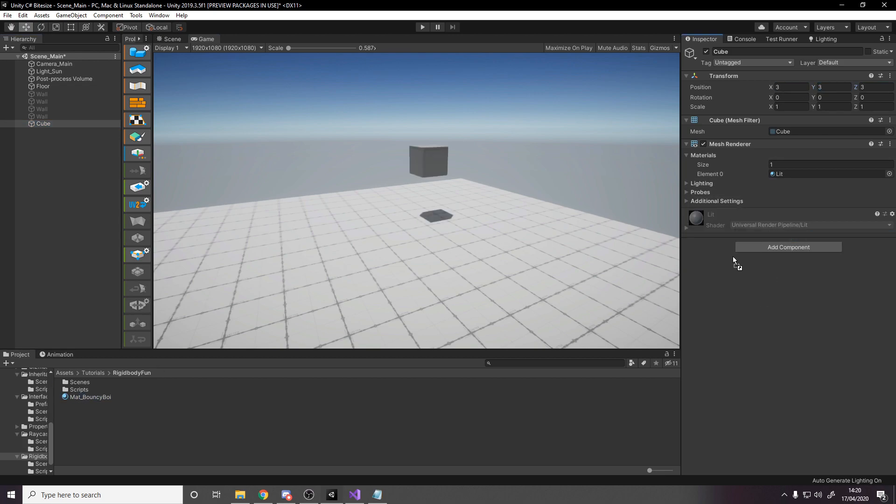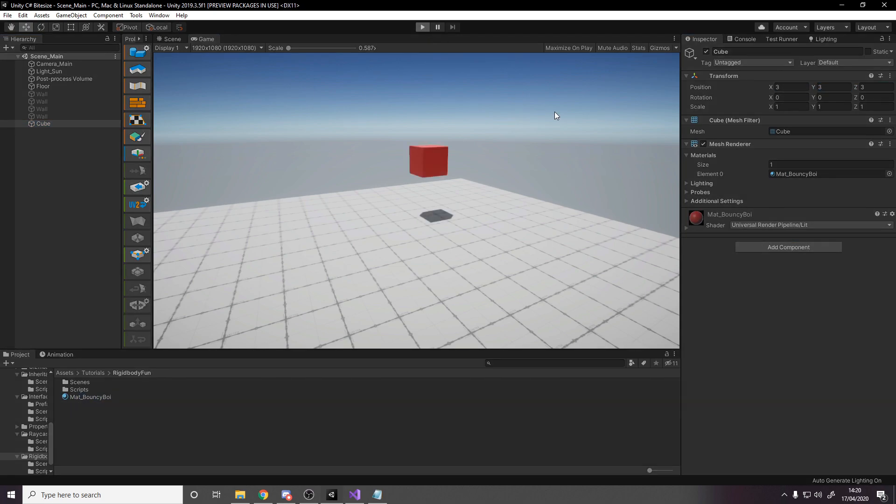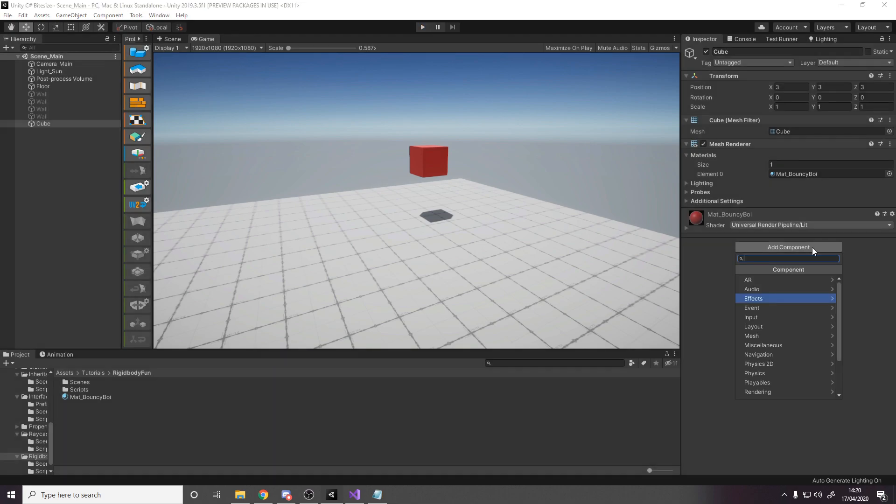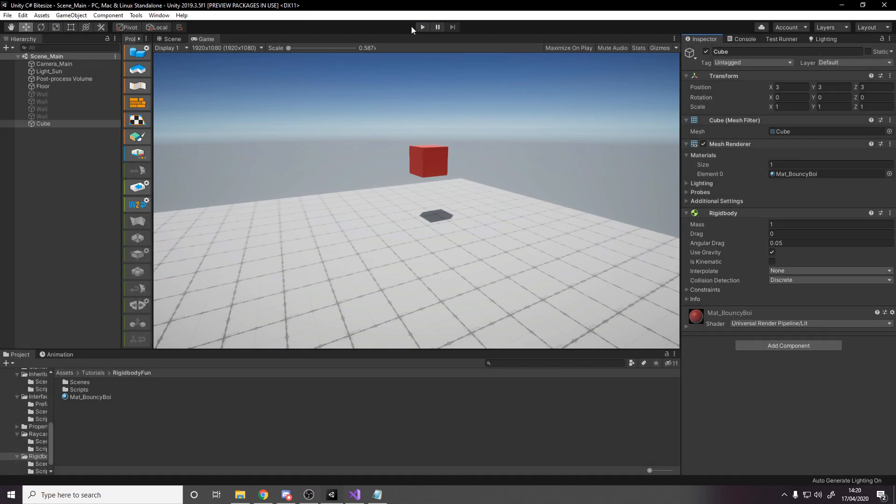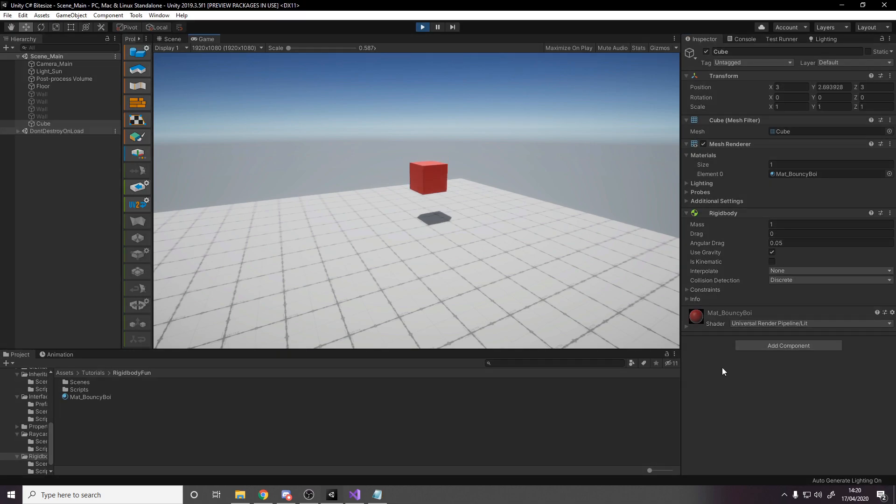We'll remove the box collider and give it a red material. What do we have? We have nothing. Let's turn that nothing into something by adding a rigid body to allow our cube to interact with the Unity physics system.